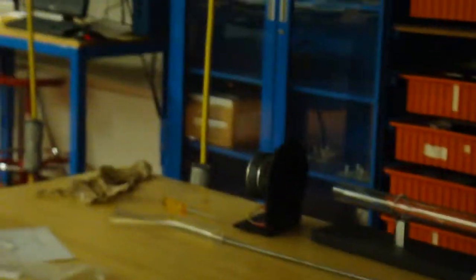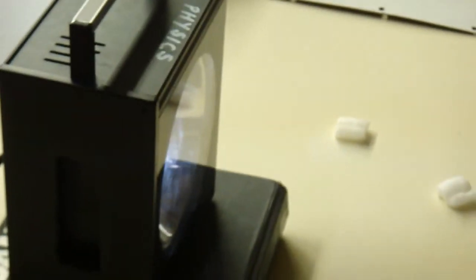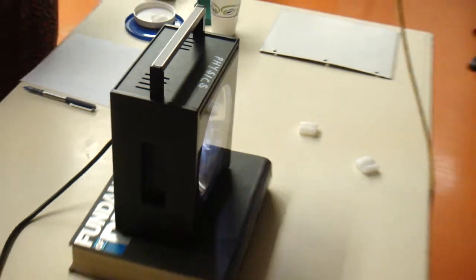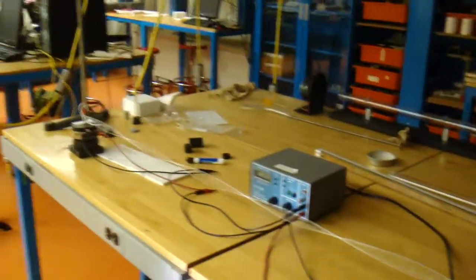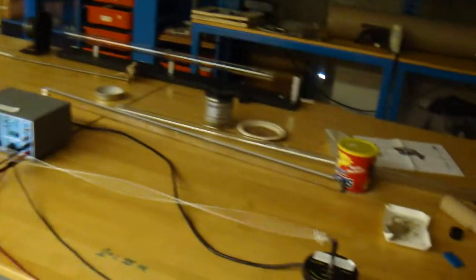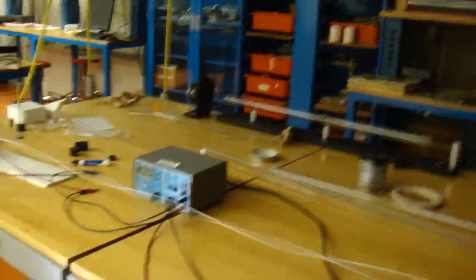Our string thing is actually elastic. And we have the strobe set on top of the ever useful physics book. And that is our traveling wave demonstration.